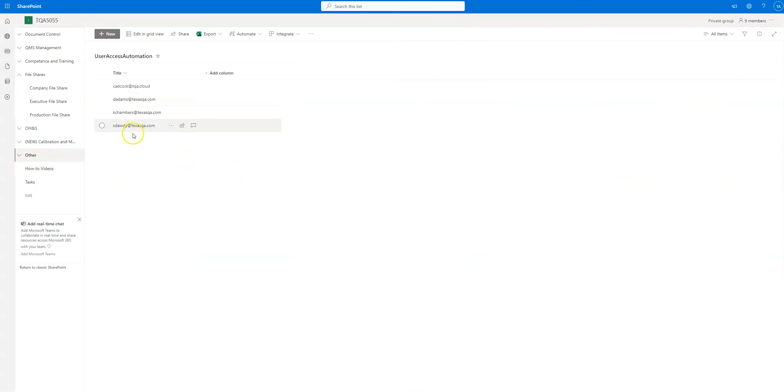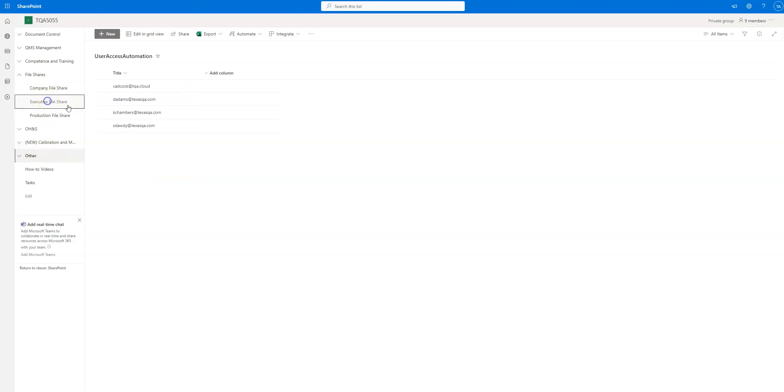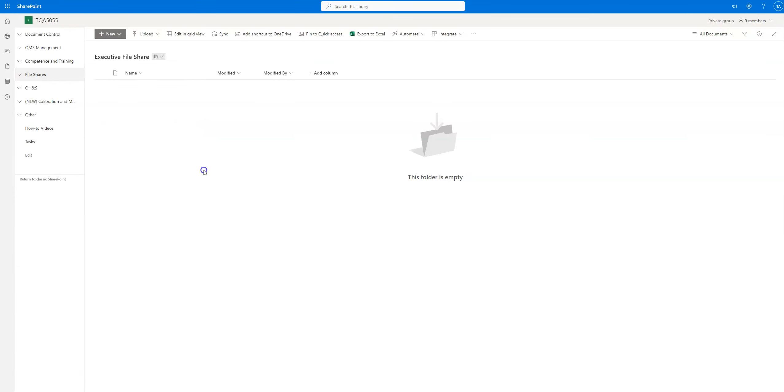Because you definitely don't want top management information being stored in here, just to find out later that somebody who's not even a manager has access to the executive file share.